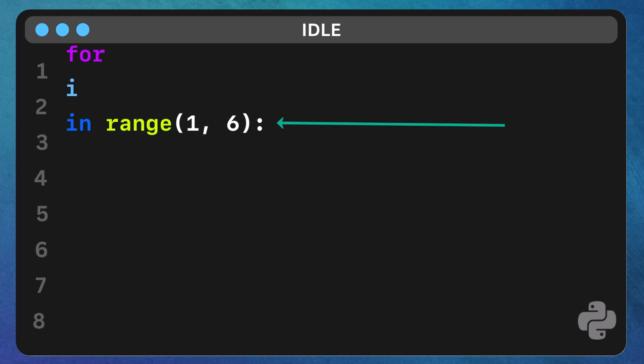In range 1 to 6, this is where we specify the sequence of numbers we want to iterate over. The range function generates a sequence from 1 up to, but not including, 6.